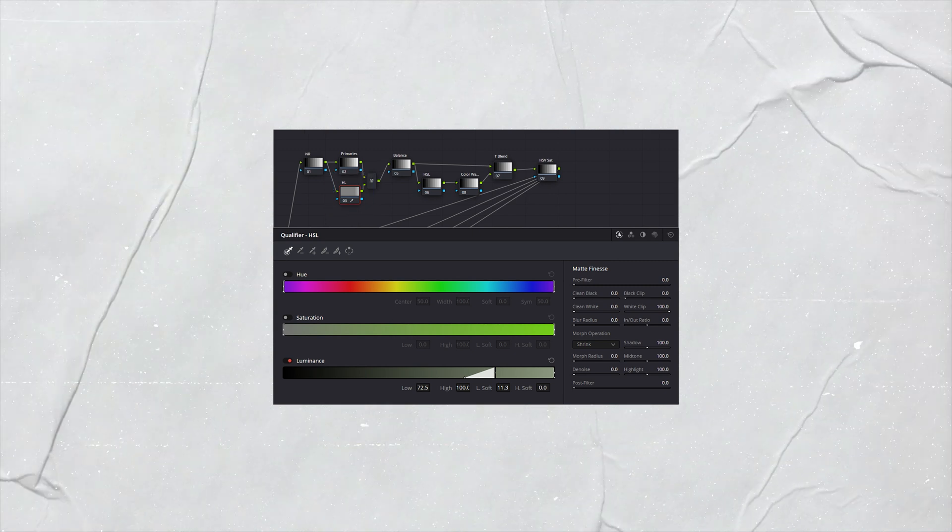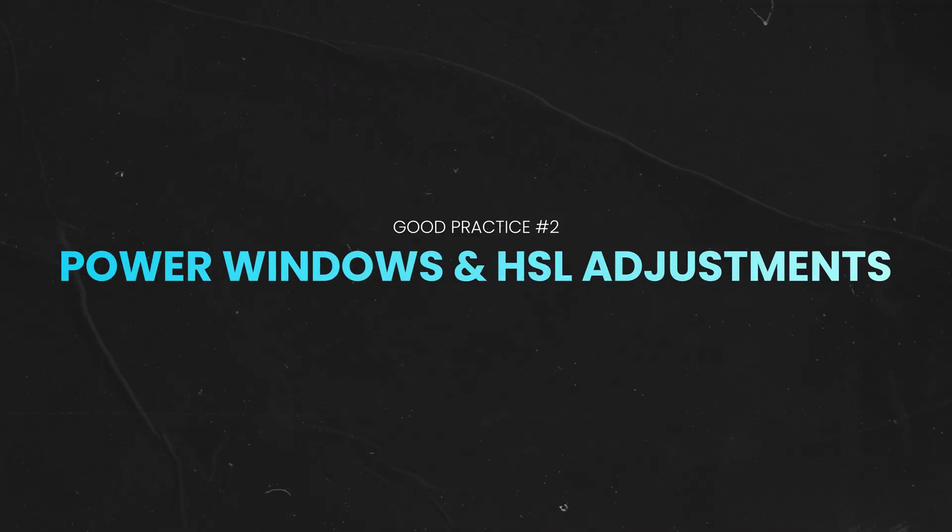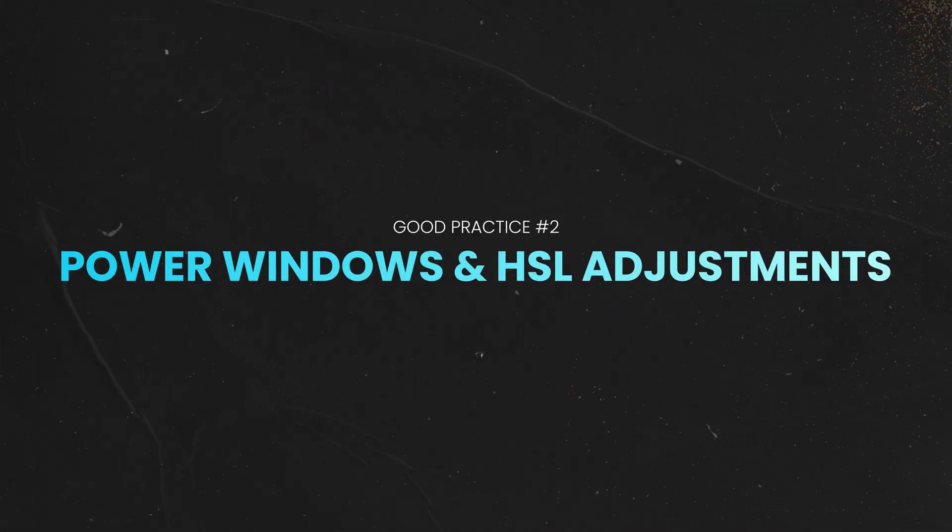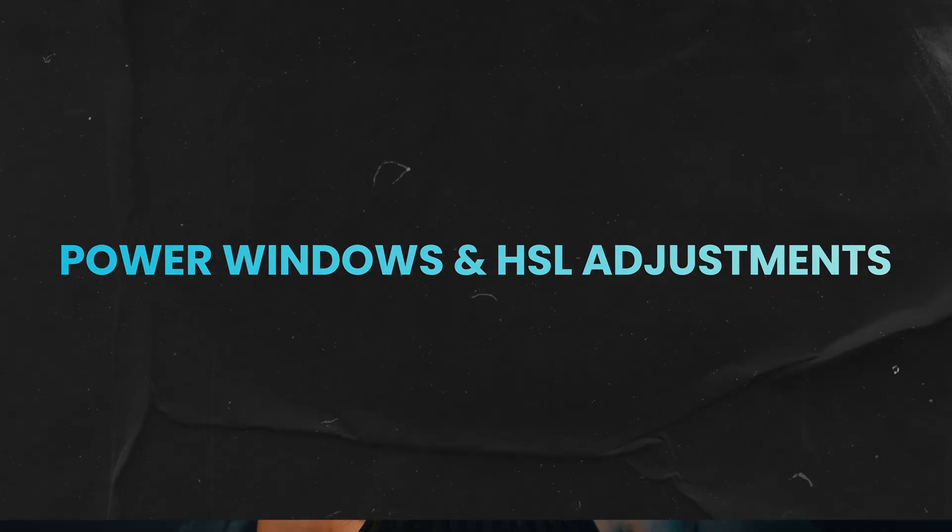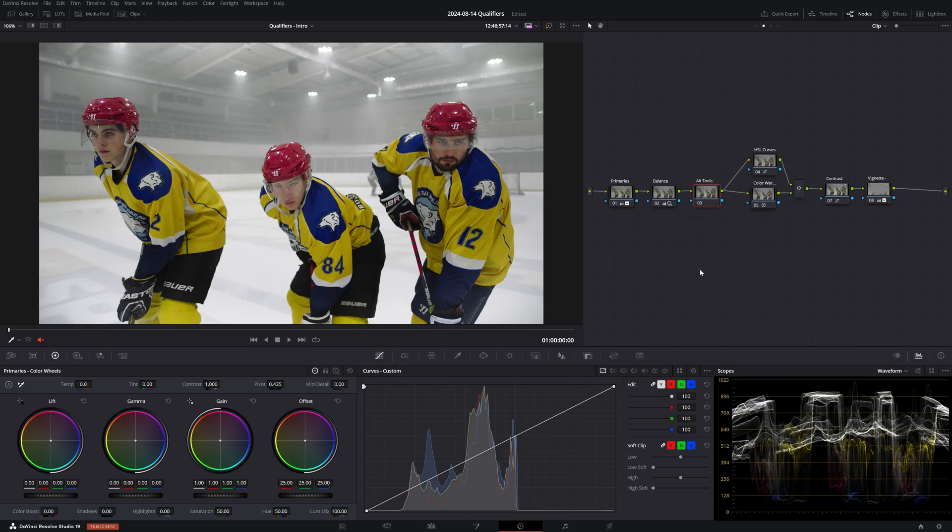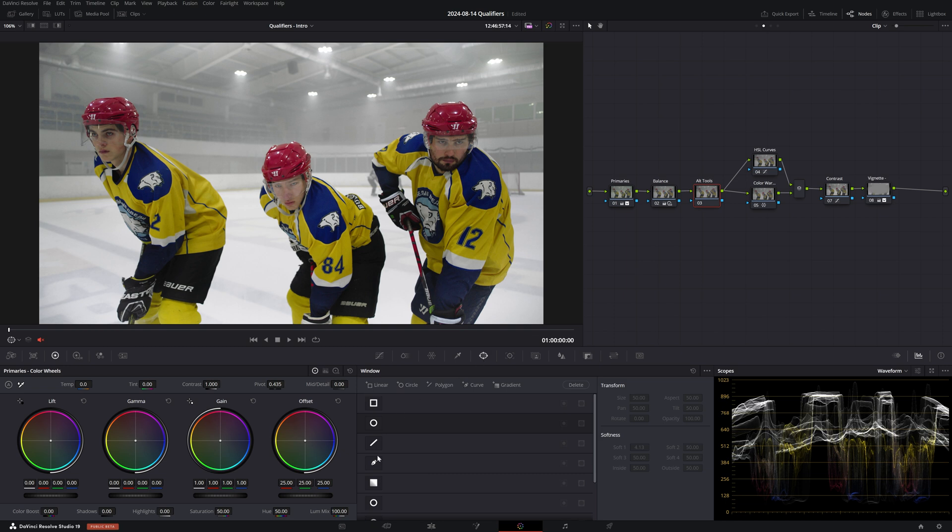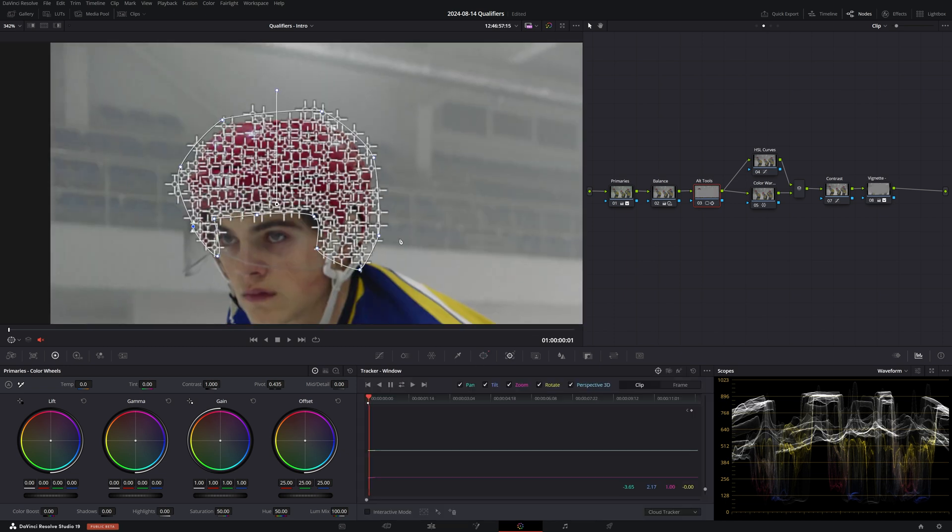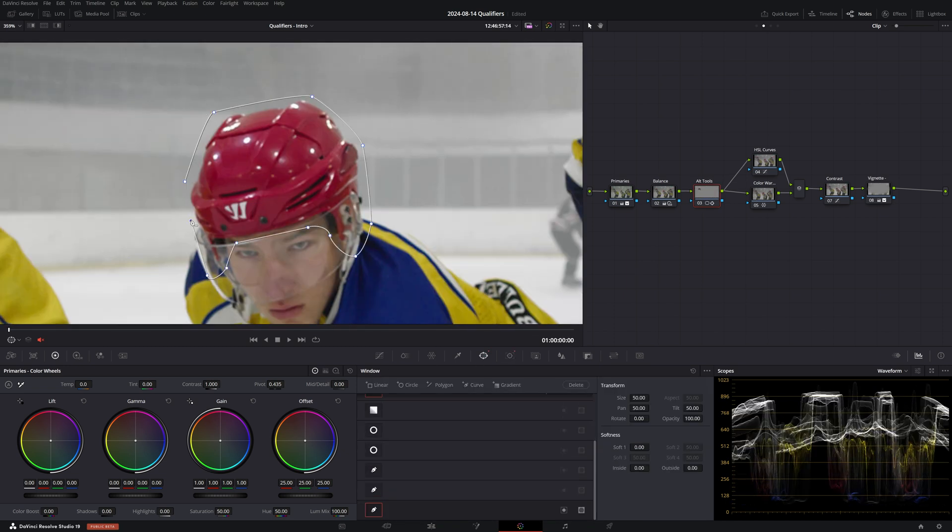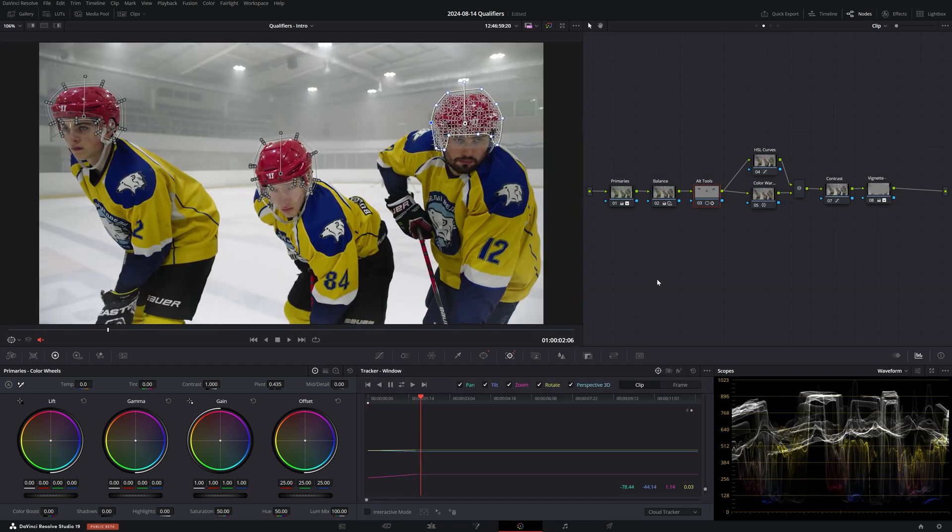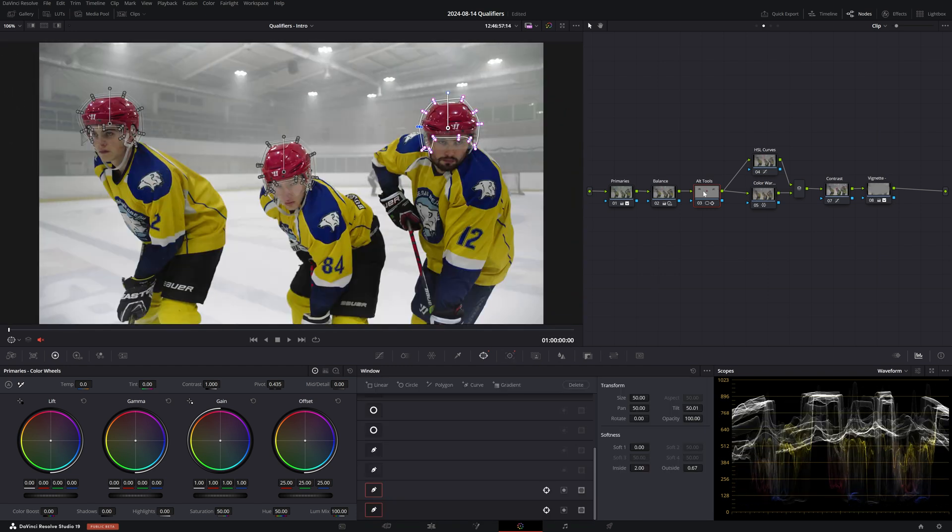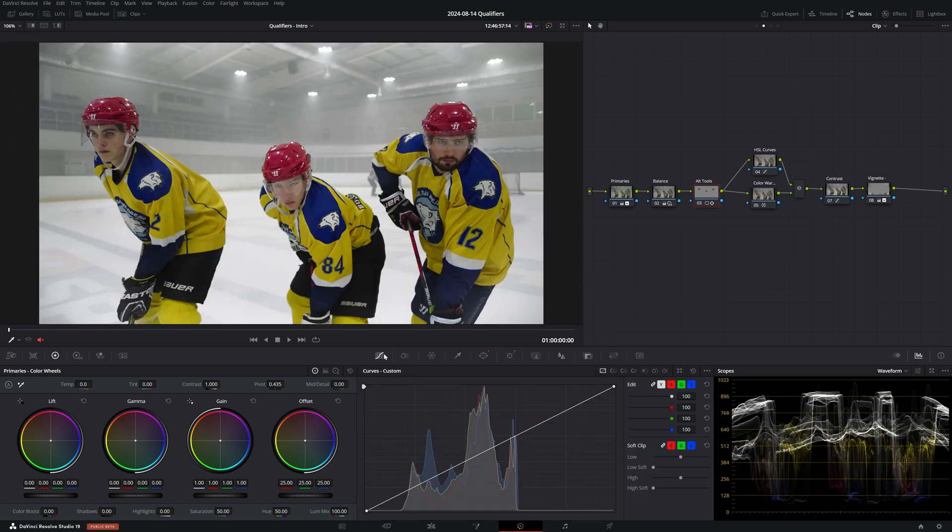Now let's move on to good practice number two: combining power windows and HSL adjustment. So this isn't a qualifier technique but it's rather a workaround to achieve similar results with different tools. Let's go back to the very first clip of the hockey players we looked at and attempt to do the same adjustment to their helmets. So if you remember, we wanted to make their helmets more dense so we get those beautiful film-like reds. What we can do is restrict the selection by drawing power windows around their helmets so that any changes made to the reds don't also affect their lips and hockey sticks.